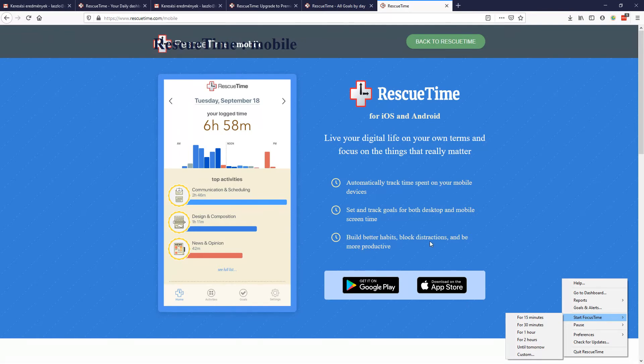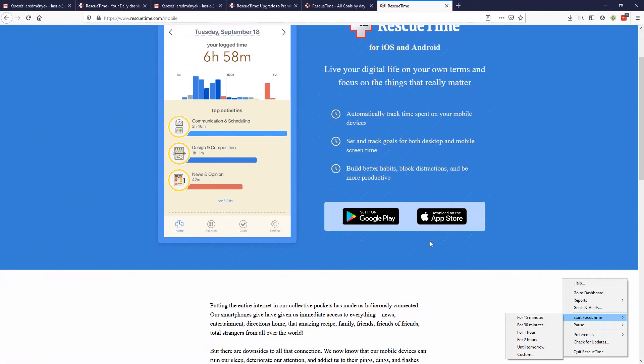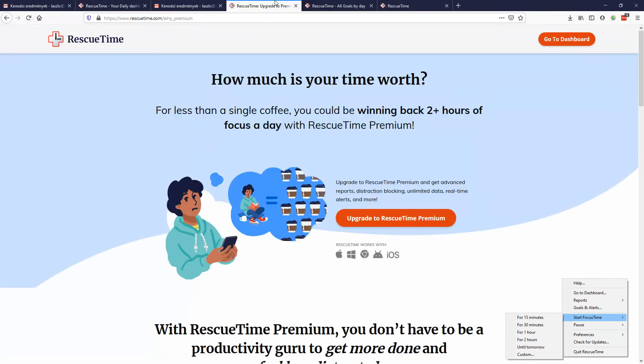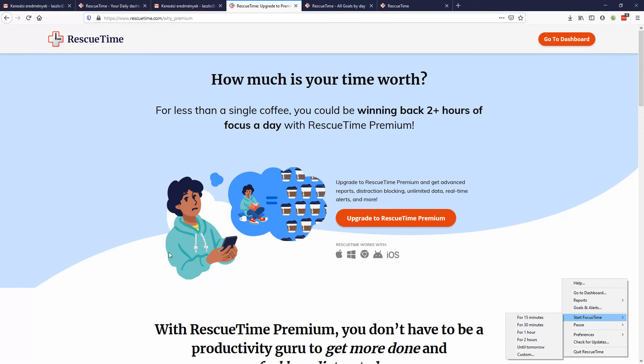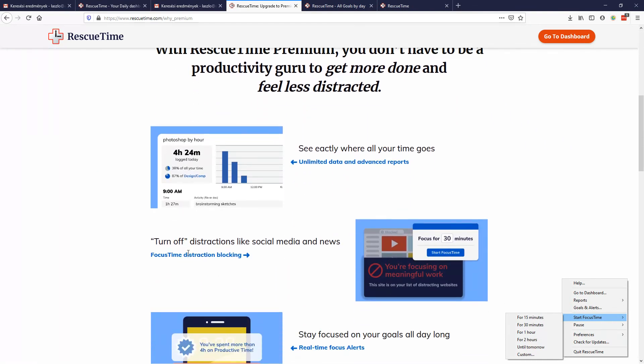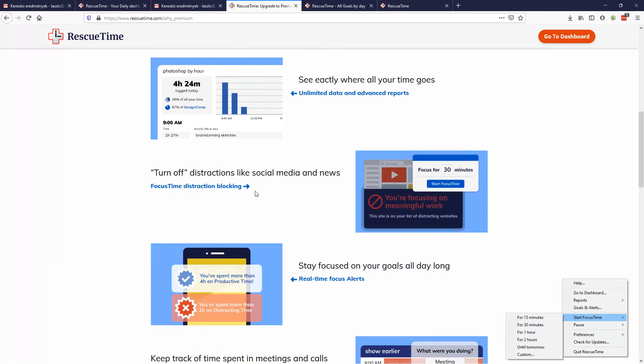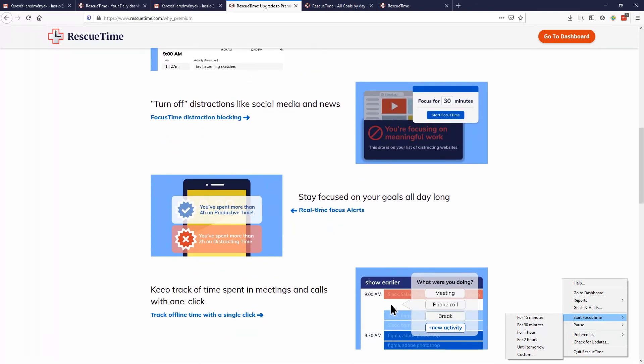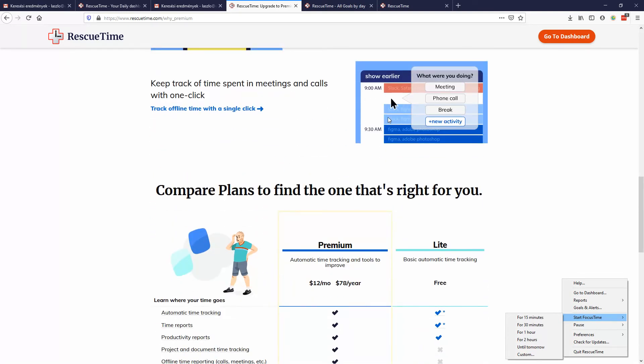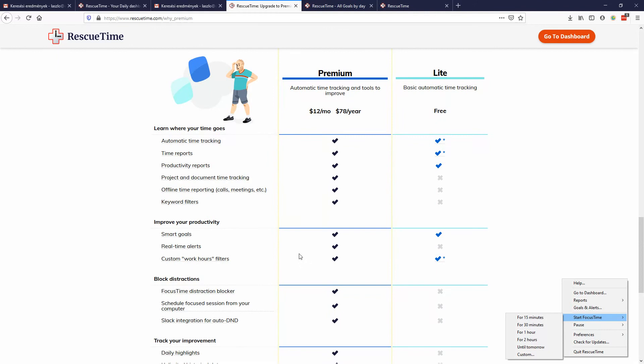If I want to go to the pricing page, premium helps you focus like what I showed you. It blocks all the distracting sites, you can set up these real-time focus alerts, and you can keep track of the offline times. It's just like 78 dollars a year. I think it's really worth it because if you just think about how much money your one hour of work means, you can easily calculate if it's maybe one or two hours or maybe five hours you save in a month. Then you can basically pay for the software for a year.